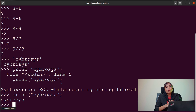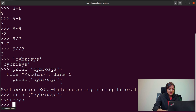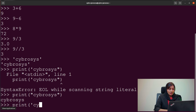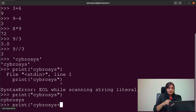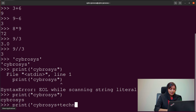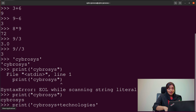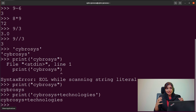We can also perform concatenation with strings. Concatenation is simply the addition of strings. To concatenate, use the print function and give the first string, then use the plus symbol, and provide the second string. For example, print('Syphrosis' + 'Technologies') will output 'Syphrosis Technologies' as the concatenated result.